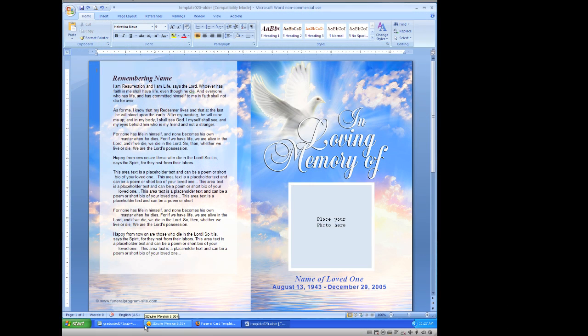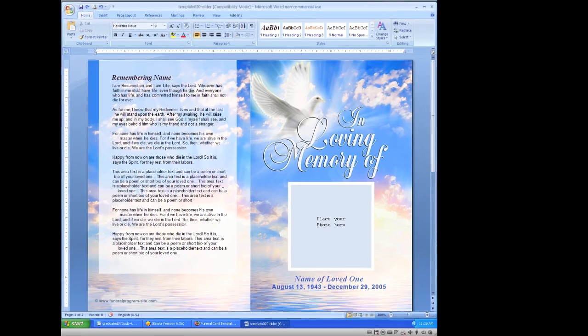In this video I'm going to show you how to insert your photo into the front cover, and for this example we are using Microsoft Word 2007. Here we have the Peace Funeral Program single fold template, and as you open it up, the first page will contain the front and the back cover.